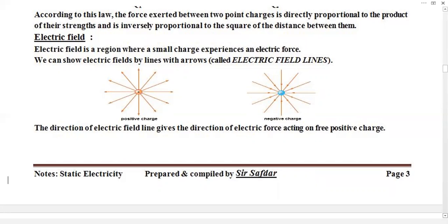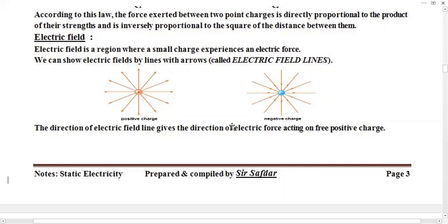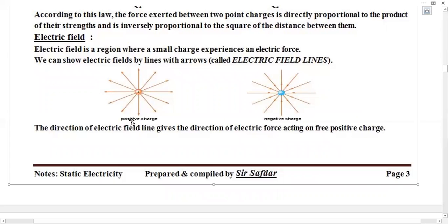In an electric field, we have two types of charges — positive and negative. For positive charges, we show arrows pointing outside, moving away from the center of the circle. As you can see in the first figure, this is a positive charge, and arrows show outward from this charge. This shows the electric field lines of positive charges.